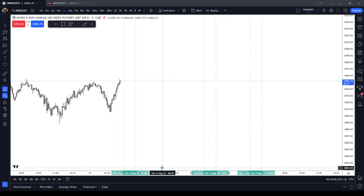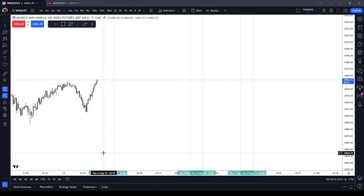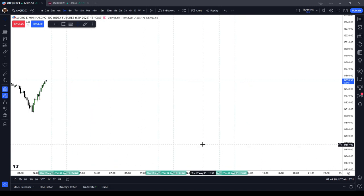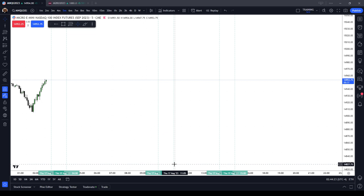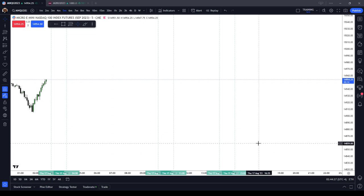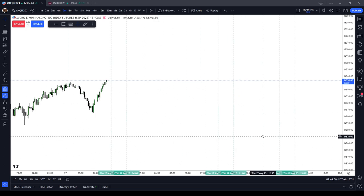You should screenshot, write down, or use a notepad app to record these times. London Silver Bullet: 0300 to 0400 New York local time. New York AM Session Silver Bullet: 1000 to 1100 New York local time. New York PM Session Silver Bullet: 1400 to 1500 New York local time. You need to write that information down.